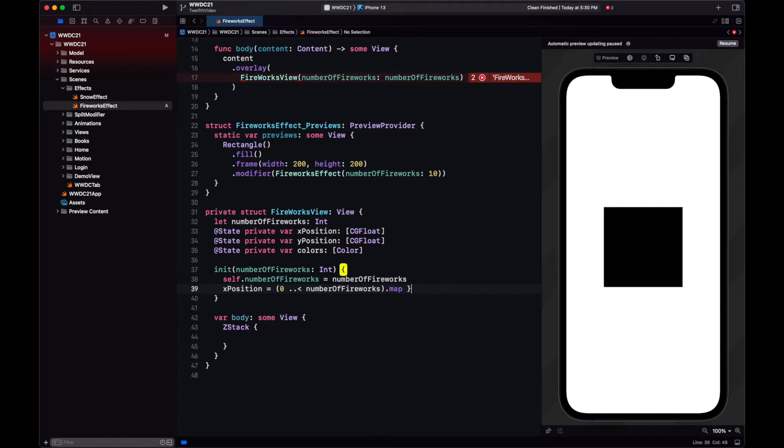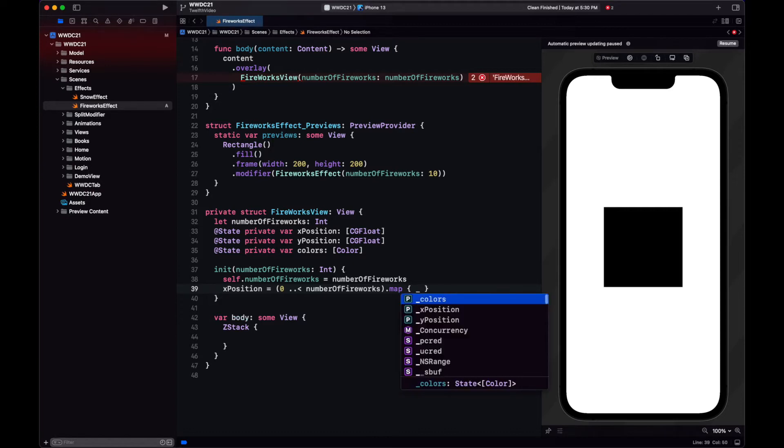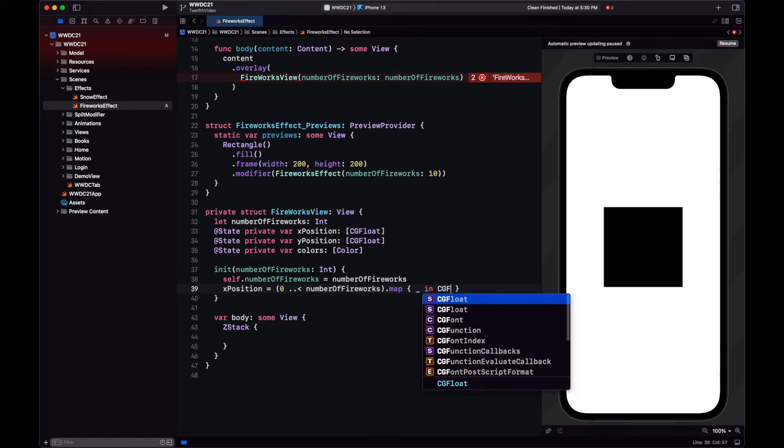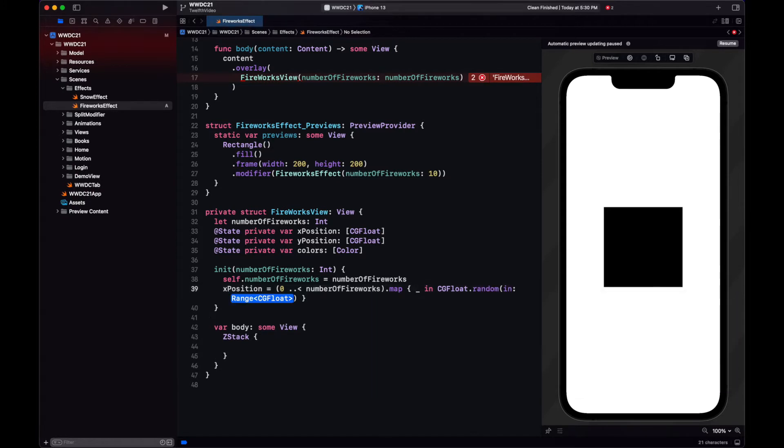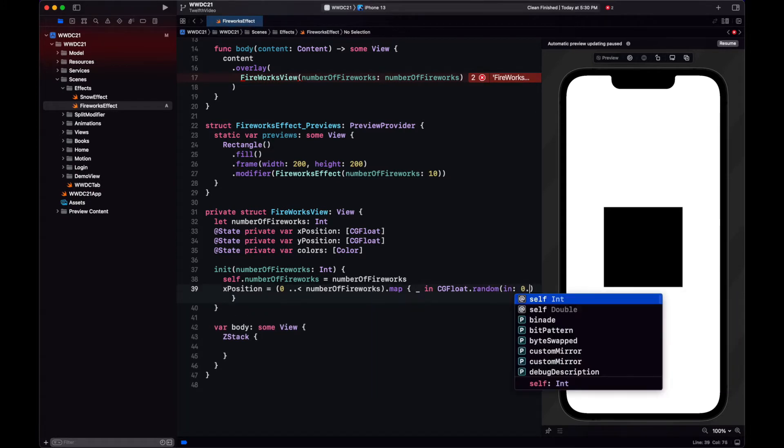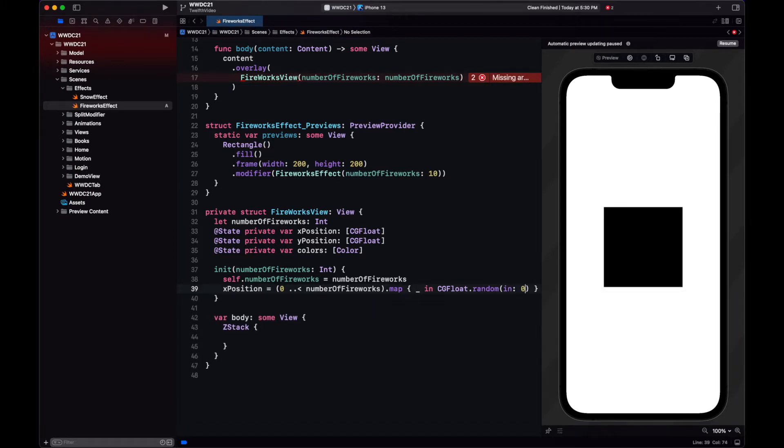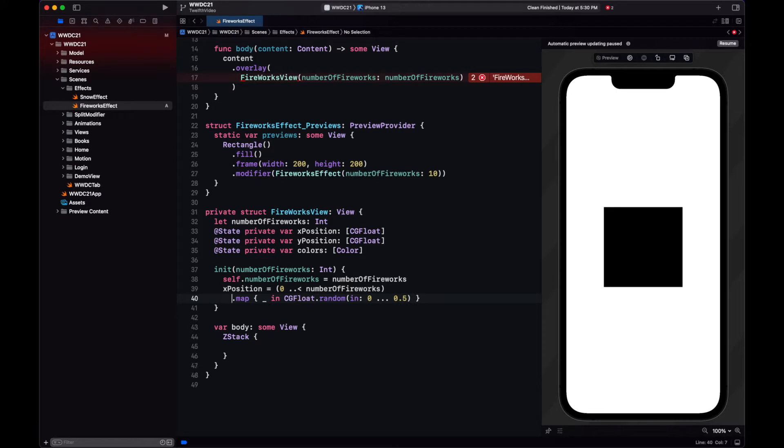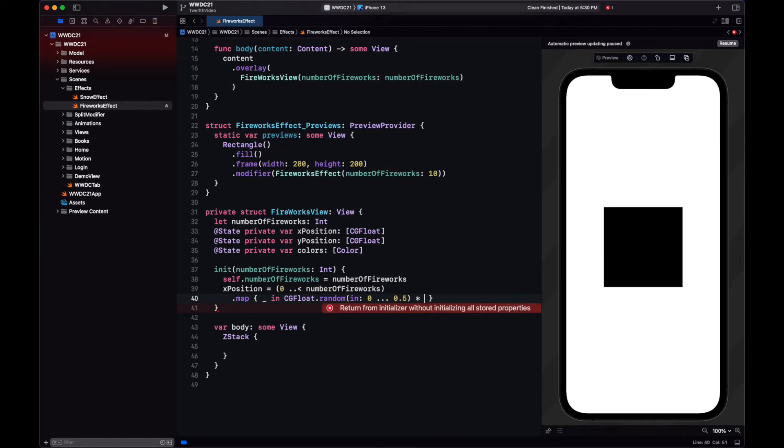In the initializer is where we will give values to our arrays that represent the state of this view, and since these are fireworks, we want them to be random. So the y and x positions will have a random between 0 and 0.5, since then we will multiply this by the width and the height of the view.